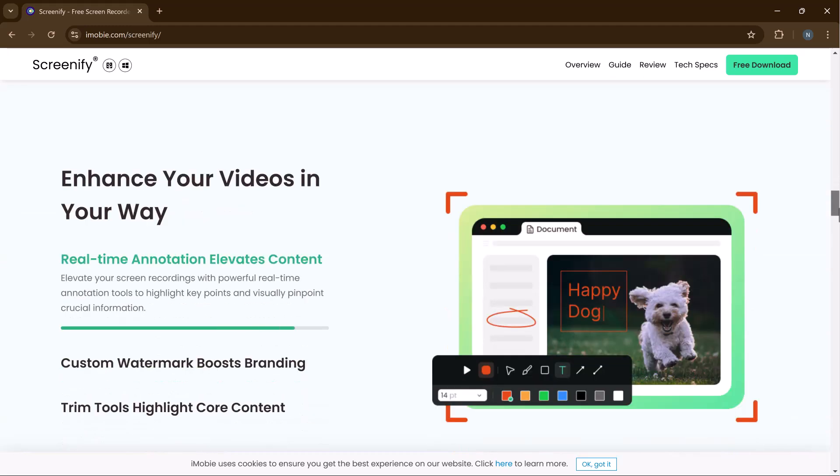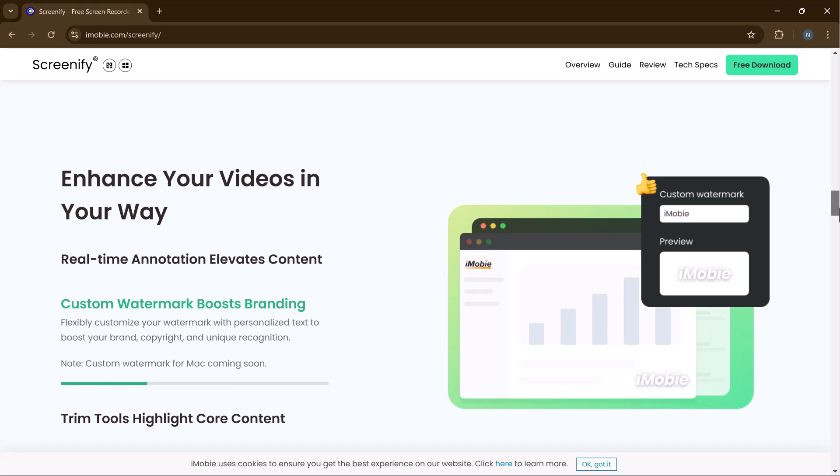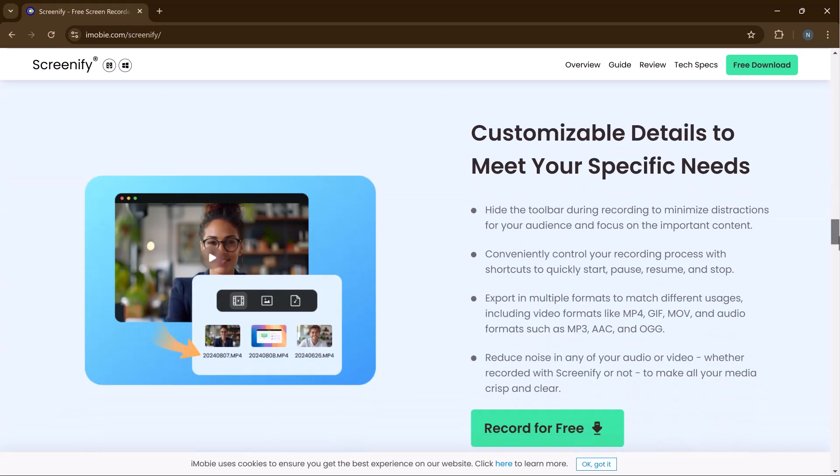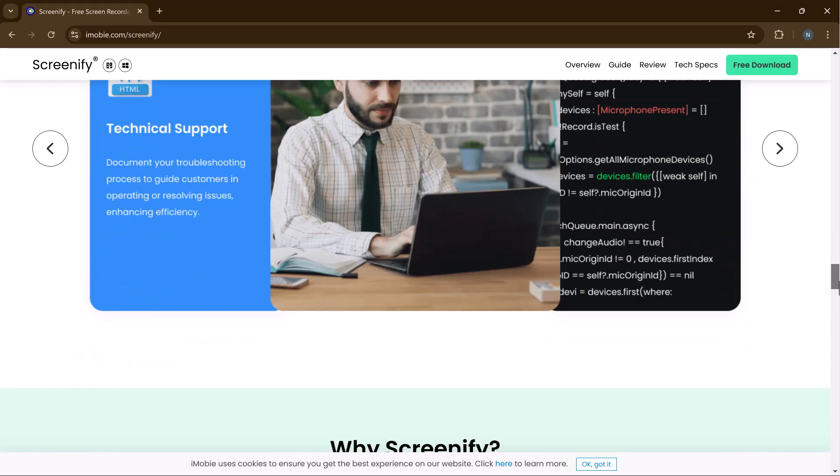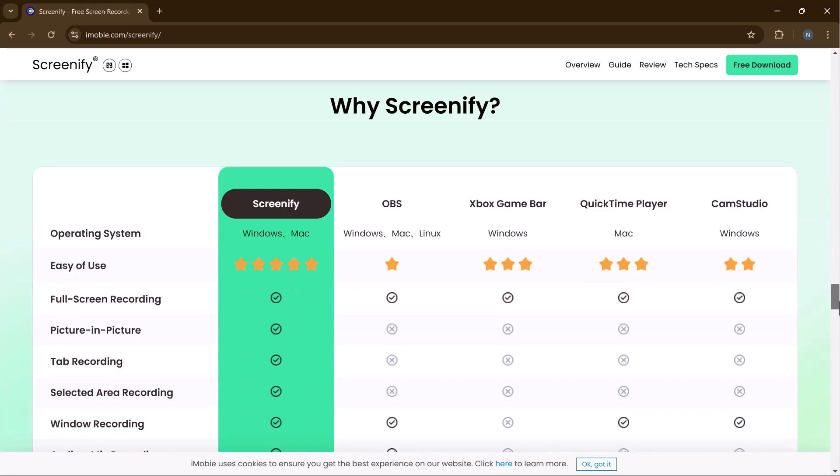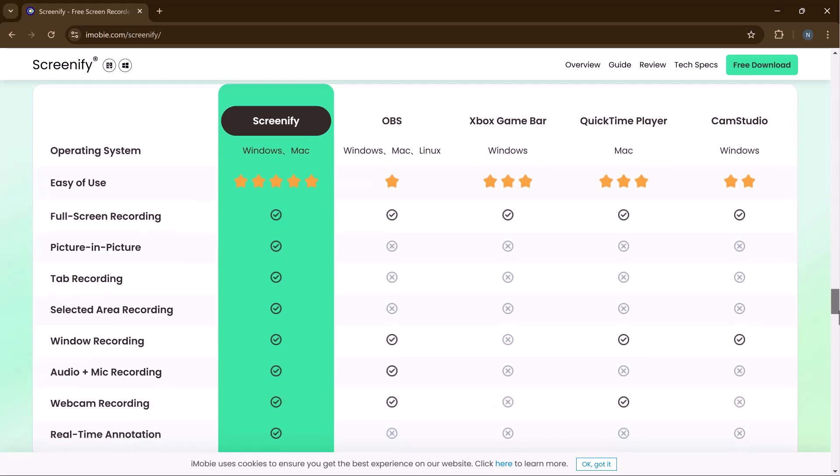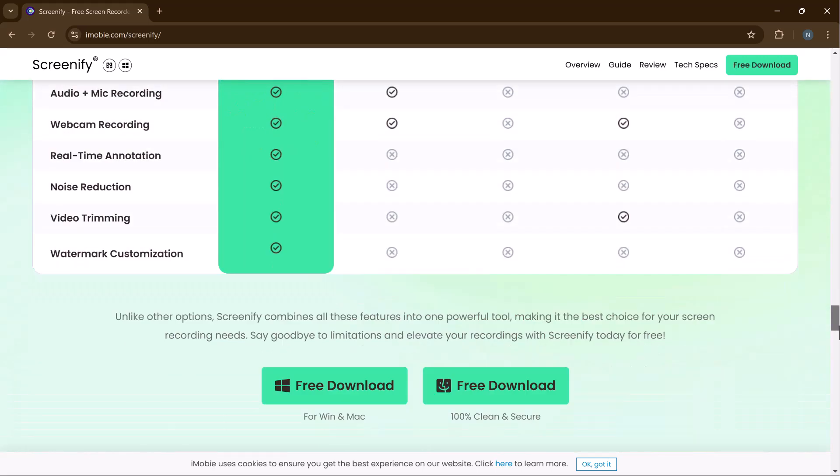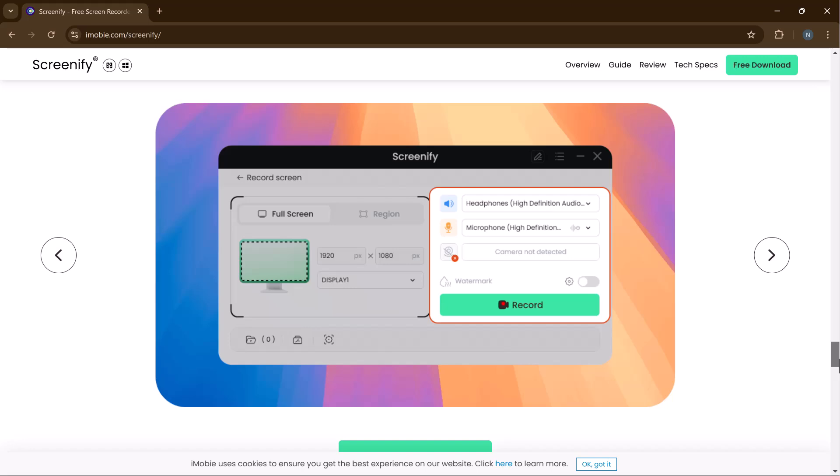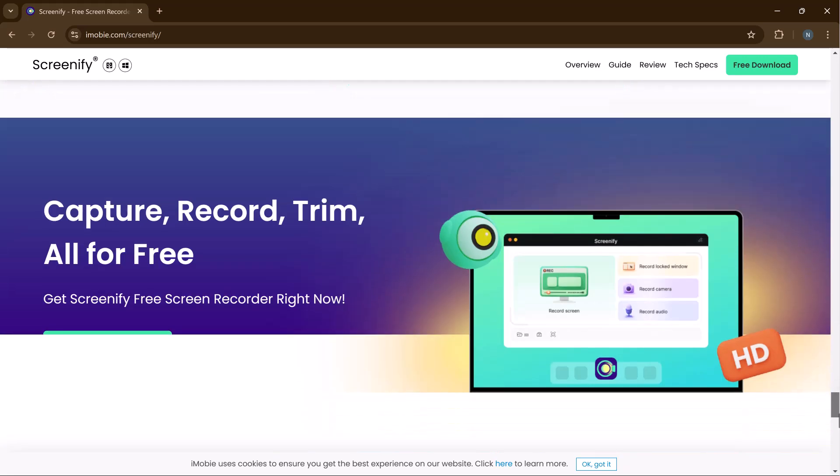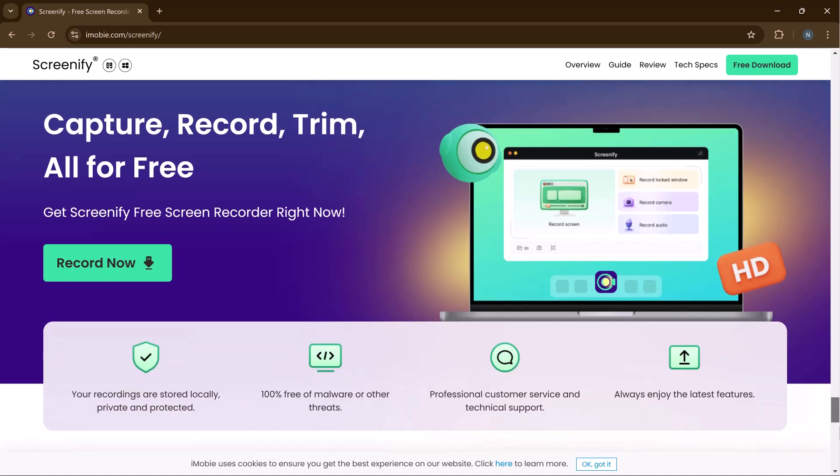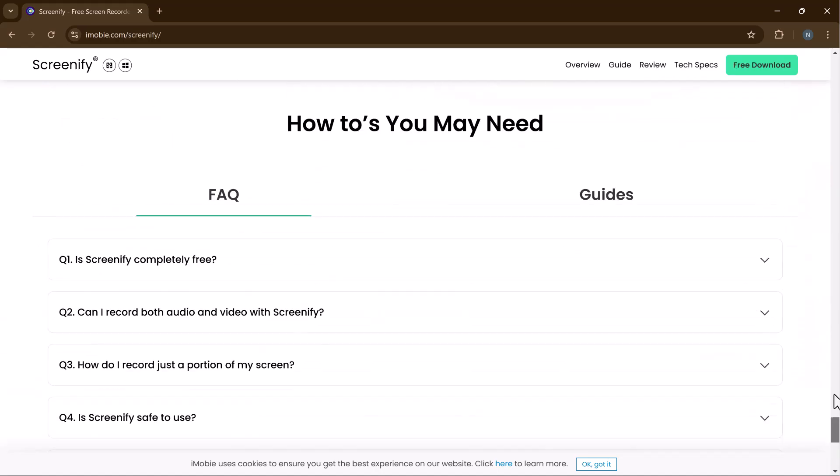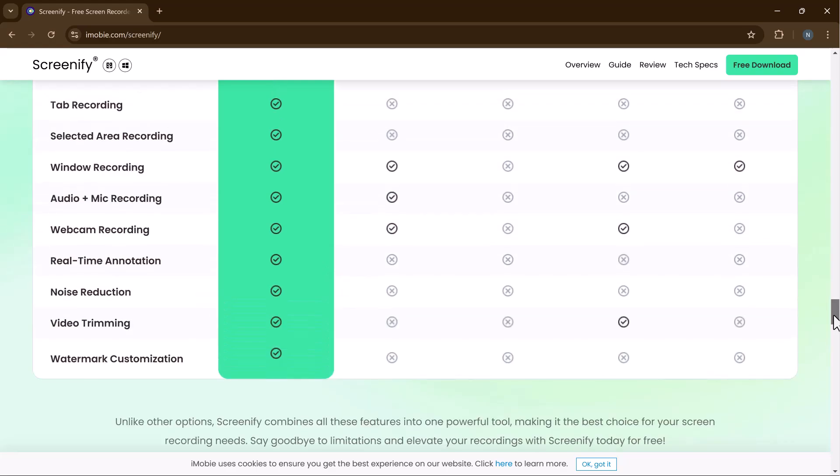And it's 100% free. So what exactly is Screenify? It's a screen recording software that gives you unlimited recording time and no watermarks. That's right, you can record for as long as you need—perfect for extended gameplay sessions, tutorials, or presentations. Plus, it's available for both Windows and Mac, making it accessible for a huge audience.